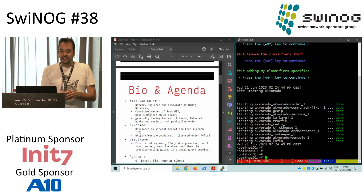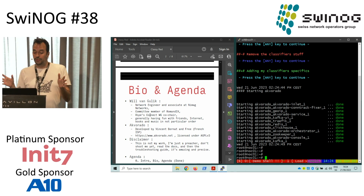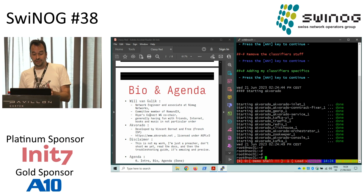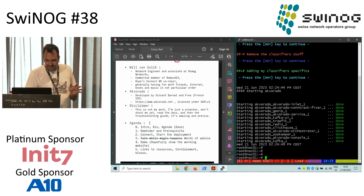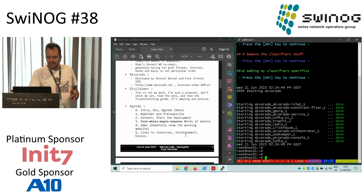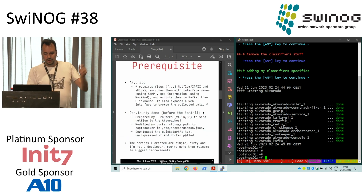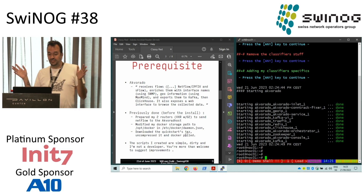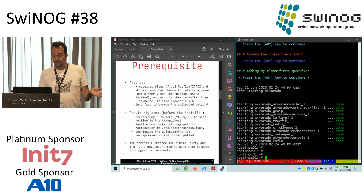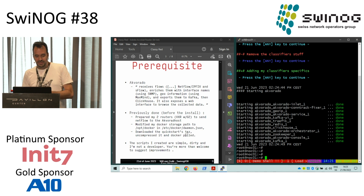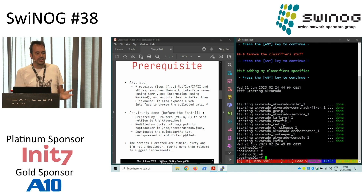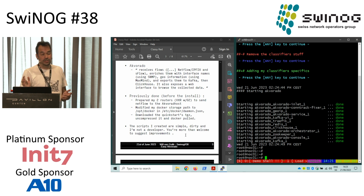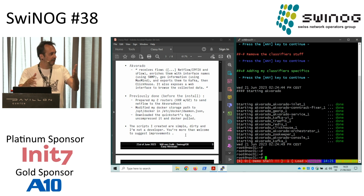For those who already tried to deploy Akvorado, read the documentation and read the troubleshooting guides — they are really good. I've got some kind of an agenda here. So, Akvorado: what it is? Akvorado receives Flow, NetFlow, IPFix, sFlow, and enriches them with the interface name using SNMP, geoinformation using MaxMind, and exports them to Kafka, then ClickHouse, and it exposes a web interface to browse the collected data.